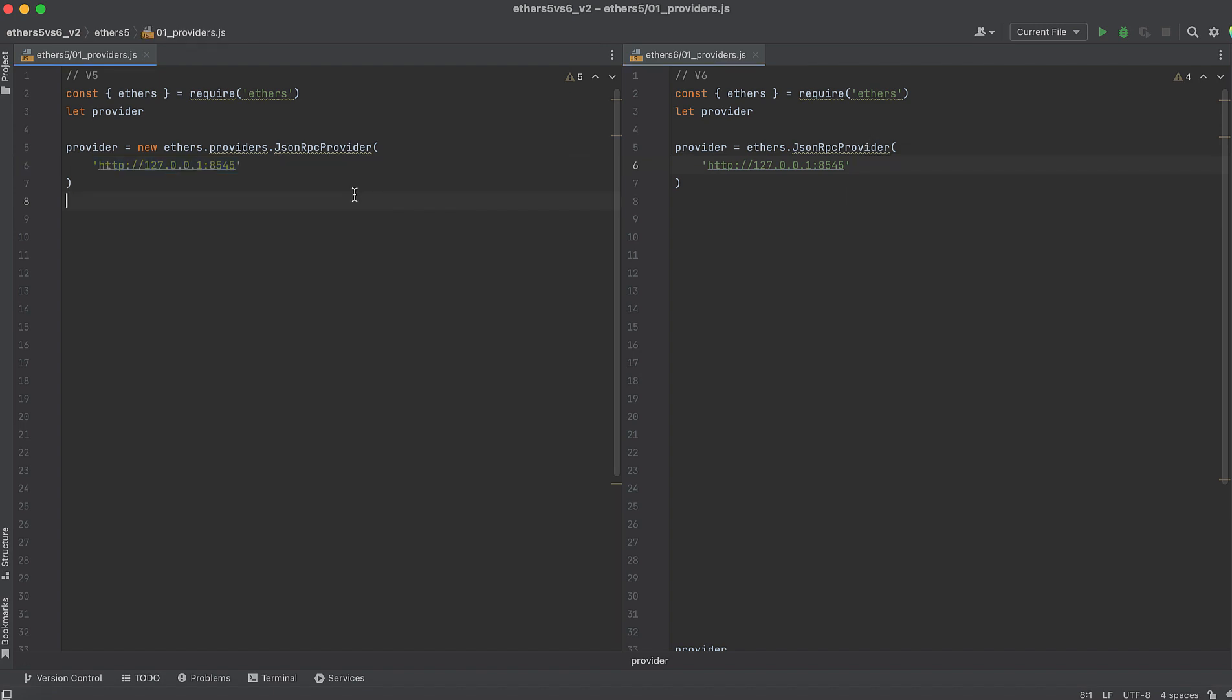Otherwise, the name of the class JSONRPCProvider is still the same if you're creating a connection from a URL, like the local URL I have above, or an Infura URL.